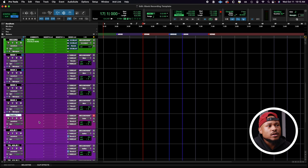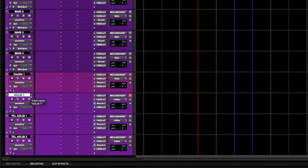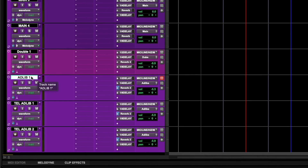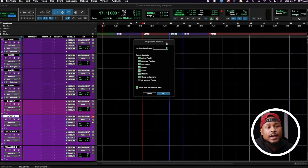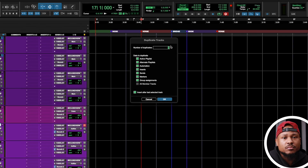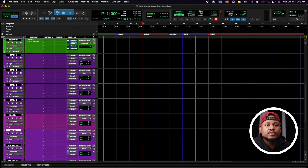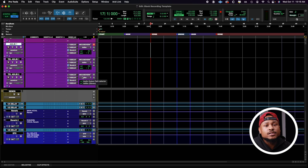There are four main vocals, one double track, and a few ad-lib tracks. Just duplicate them if you've run out — right-click the name of it, scroll down to duplicate, it'll ask you how many you want, select the number you need. I always start with this simplified number because this is about the average that I would use for rap artists. Leave a comment below if you want me to drop a template for my R&B artists, where we do a lot of stacks and a lot of harmonies.